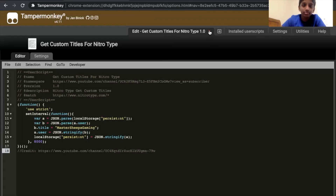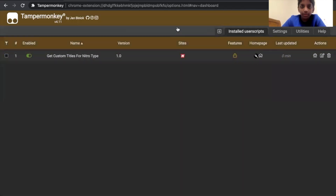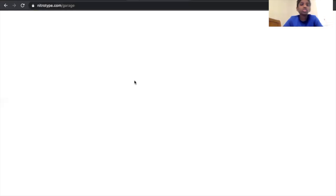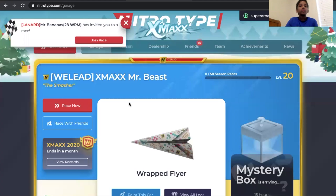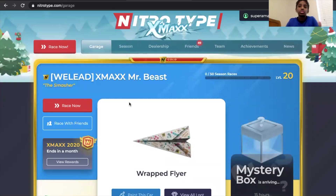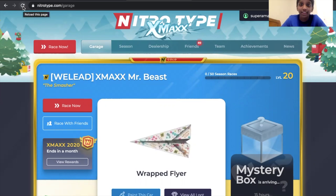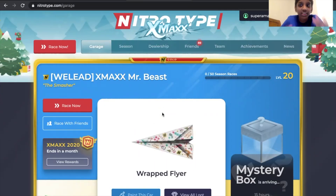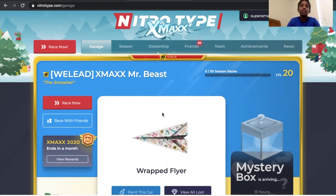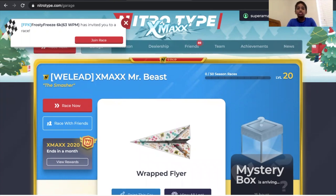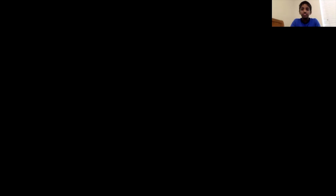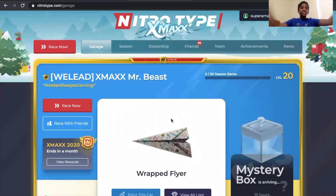As you can see, my current title right now is just a normal title called 'The Smasher,' but let's do this again, click reload, and it should be back as my title. The title should be 'Master Sheep Gaming.' Let's go see.